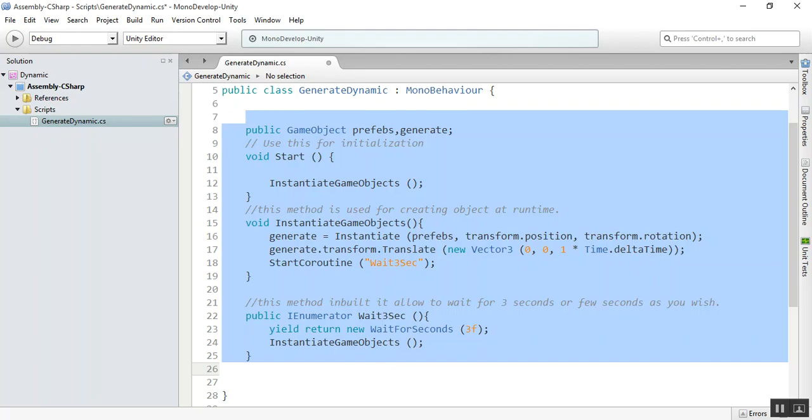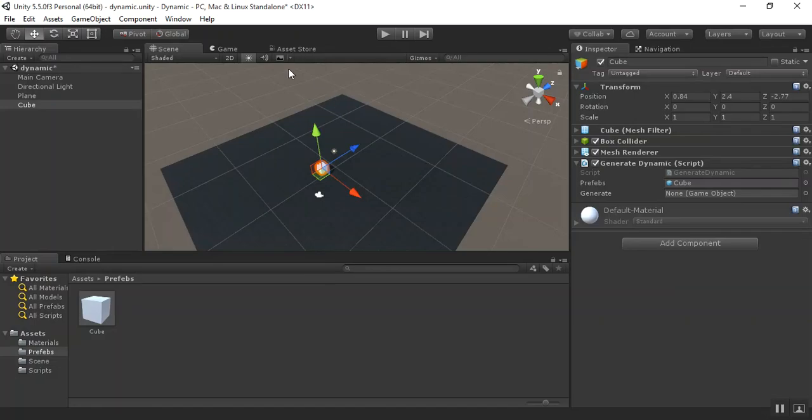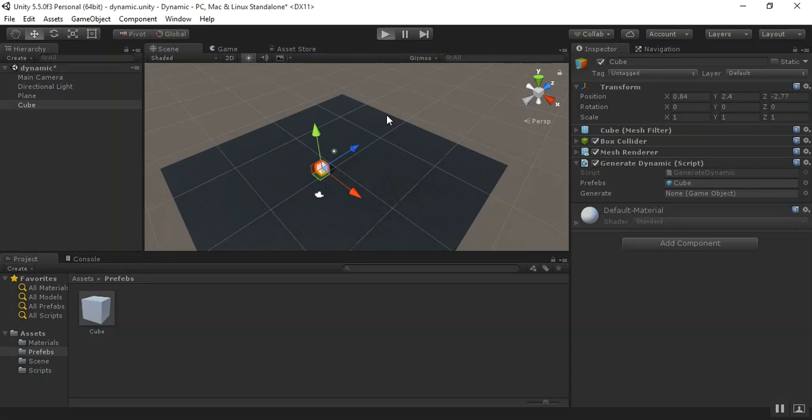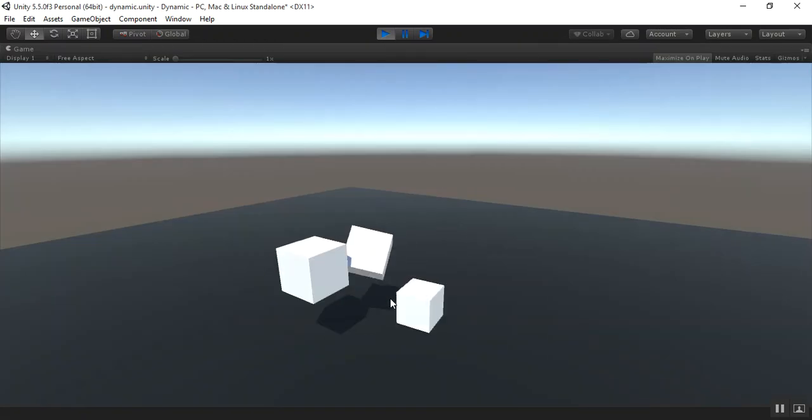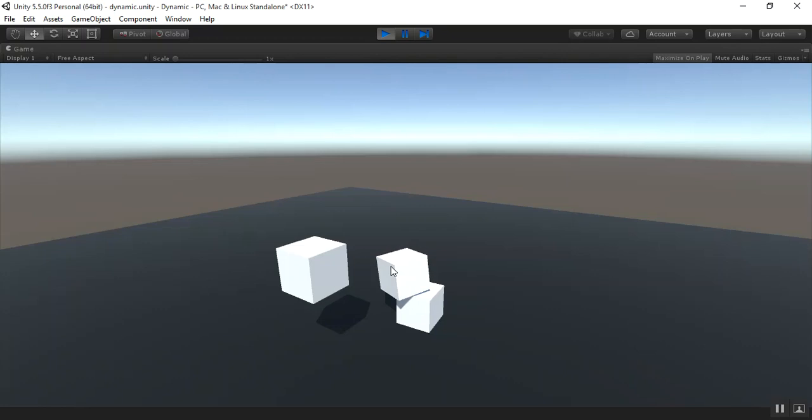Now select on Unity. Now you can see the object generation at runtime. Every 3 seconds a new object is automatically generated.